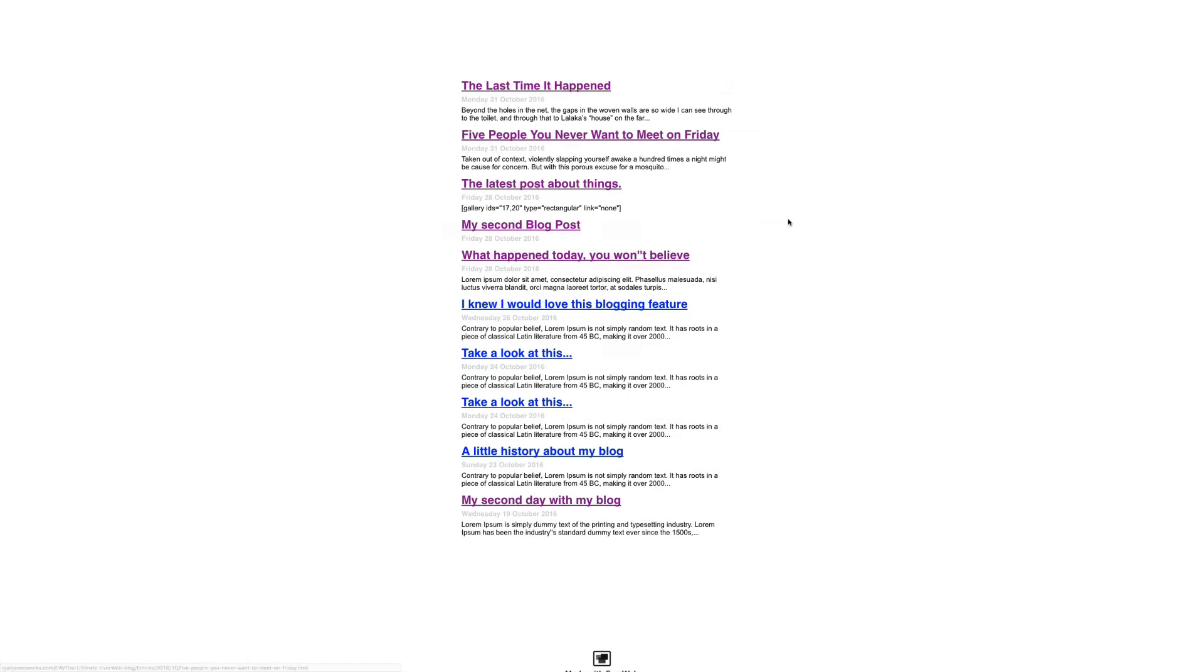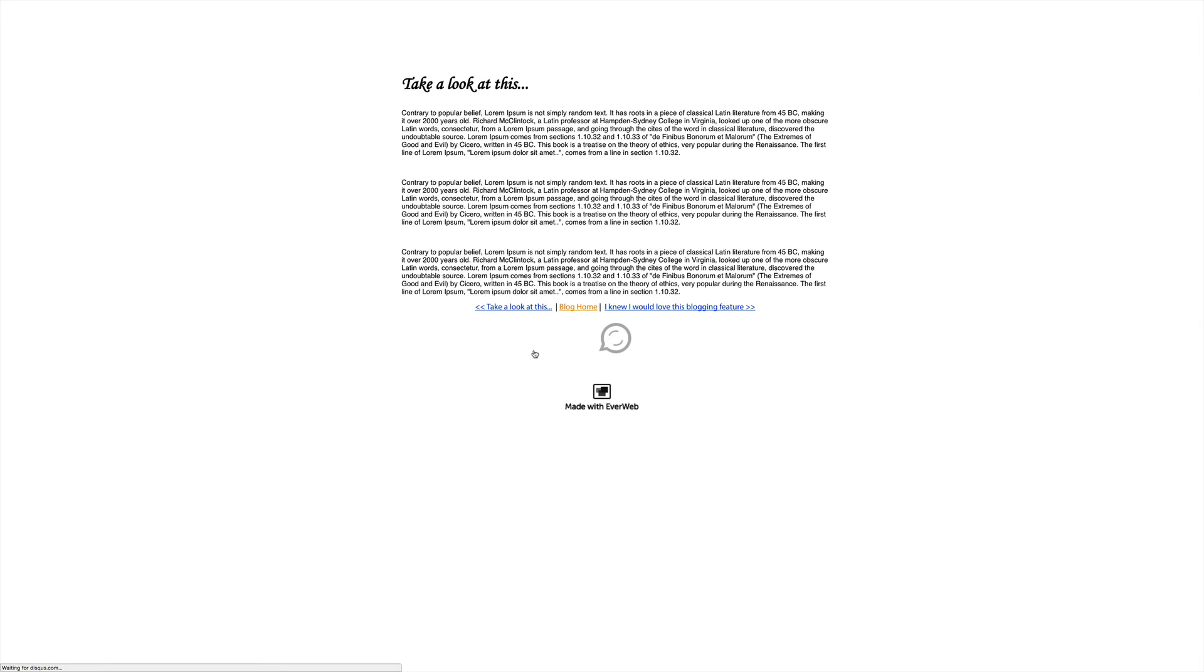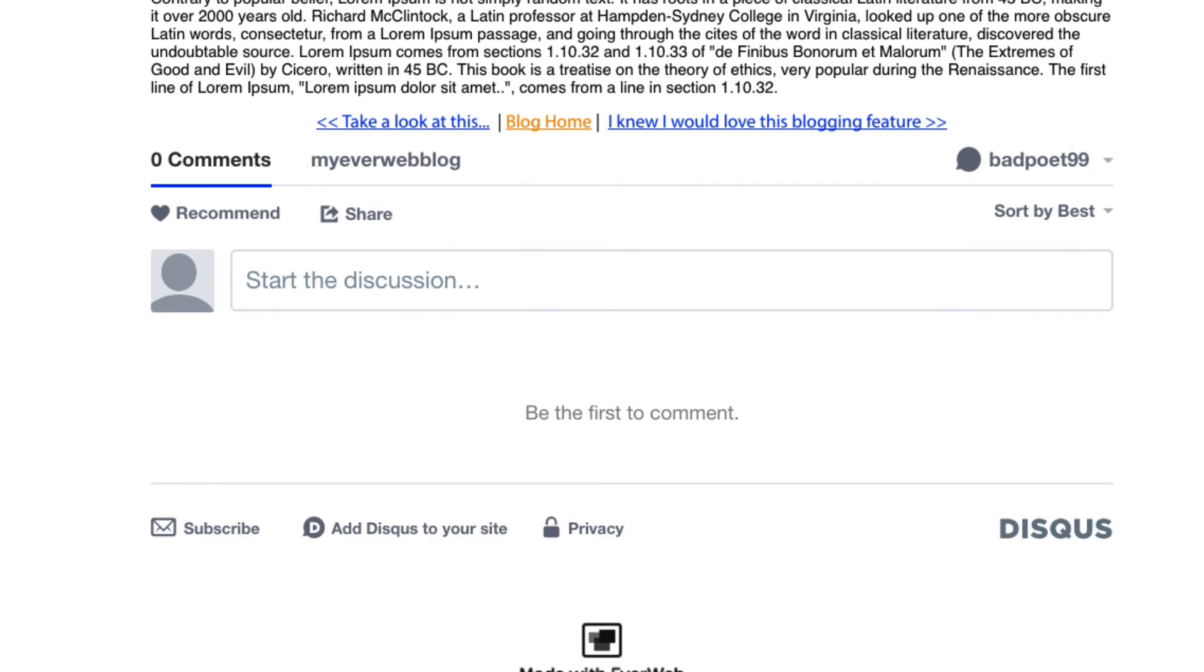When it's done, I'll come to my blog, select a post, and I can see my comments section is up and running.